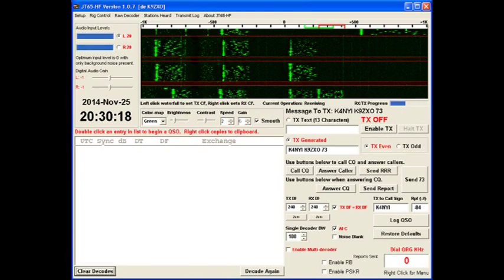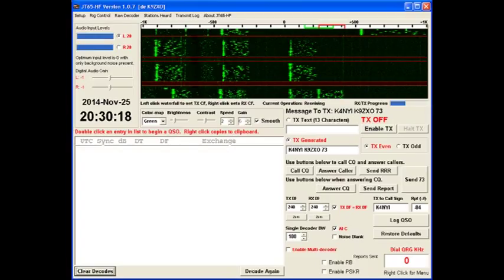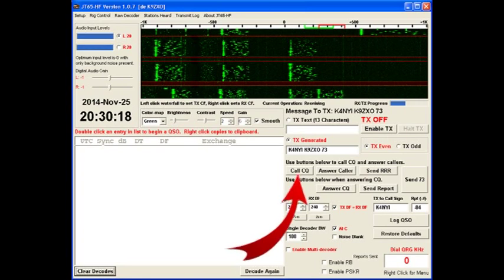But JT65 is such a robust decoder that it is not uncommon to have a QSO that you can carry on with someone when you don't see anything on the waterfall at all. There have been a number of times that I've called CQ, sat back, heard nothing but the quiet hiss coming out of my receiver, but at the end of the next minute, boom, there's a response to my call.